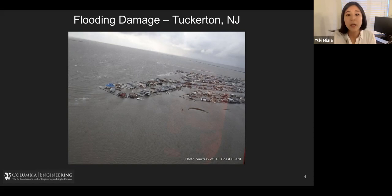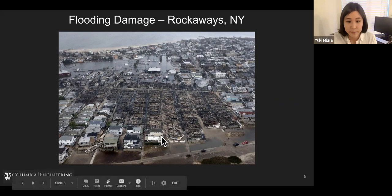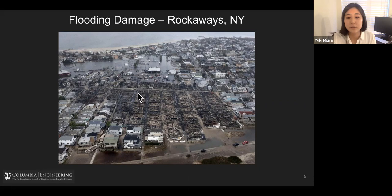And of course we have Rockaways in New York. This area is in Long Island and the whole area was inundated heavily. As you can see, some areas were completely flooded, and especially these low-rise wooden structures were completely destroyed and demolished.